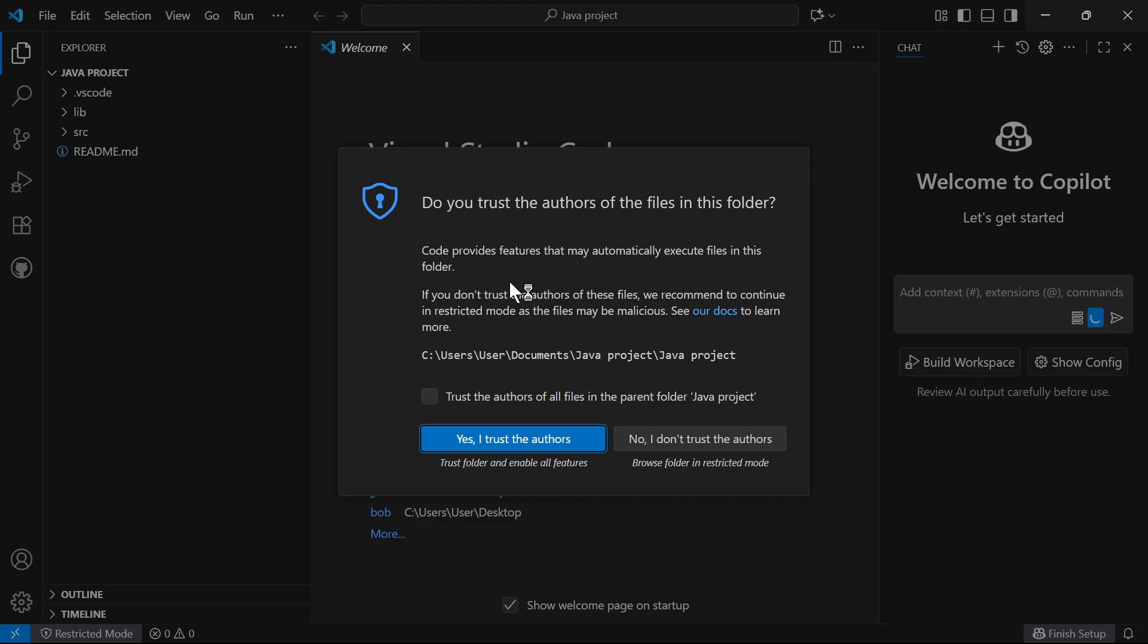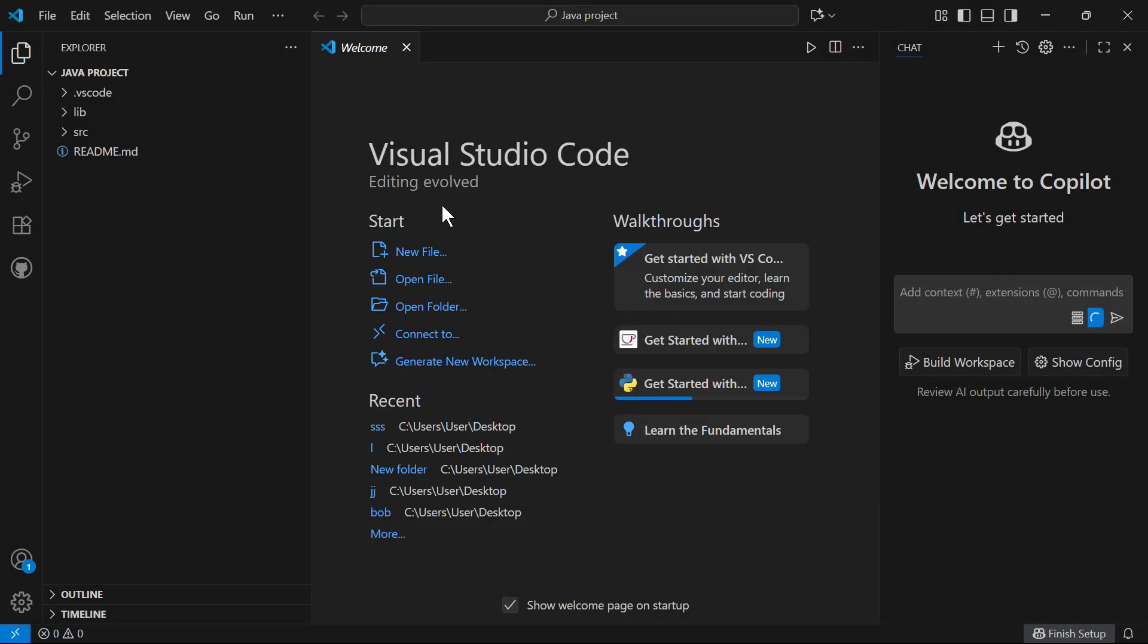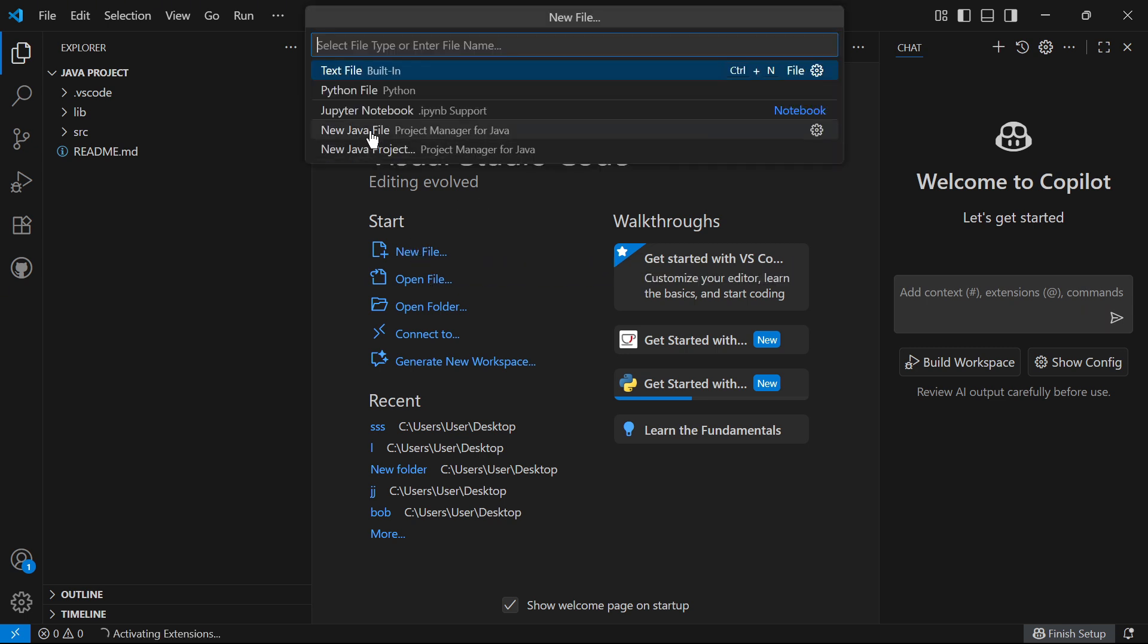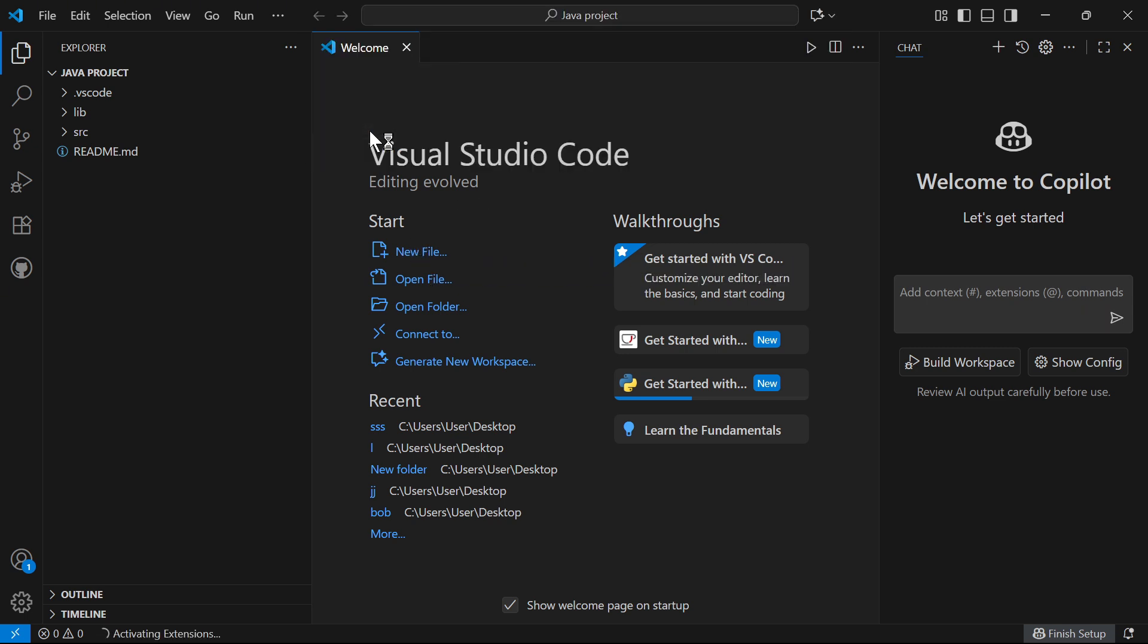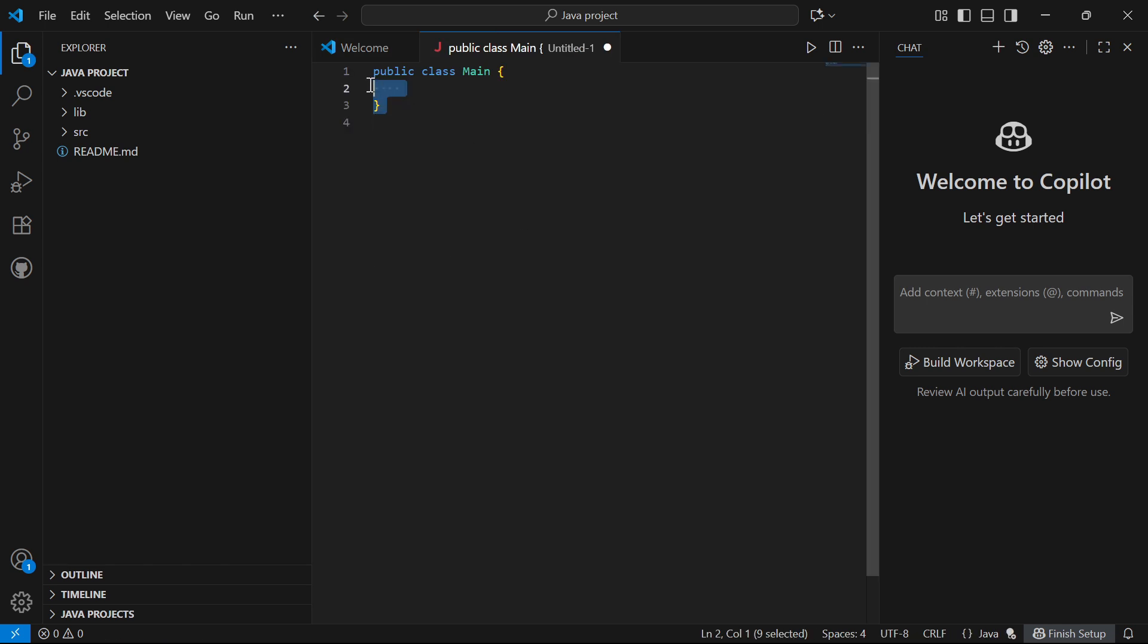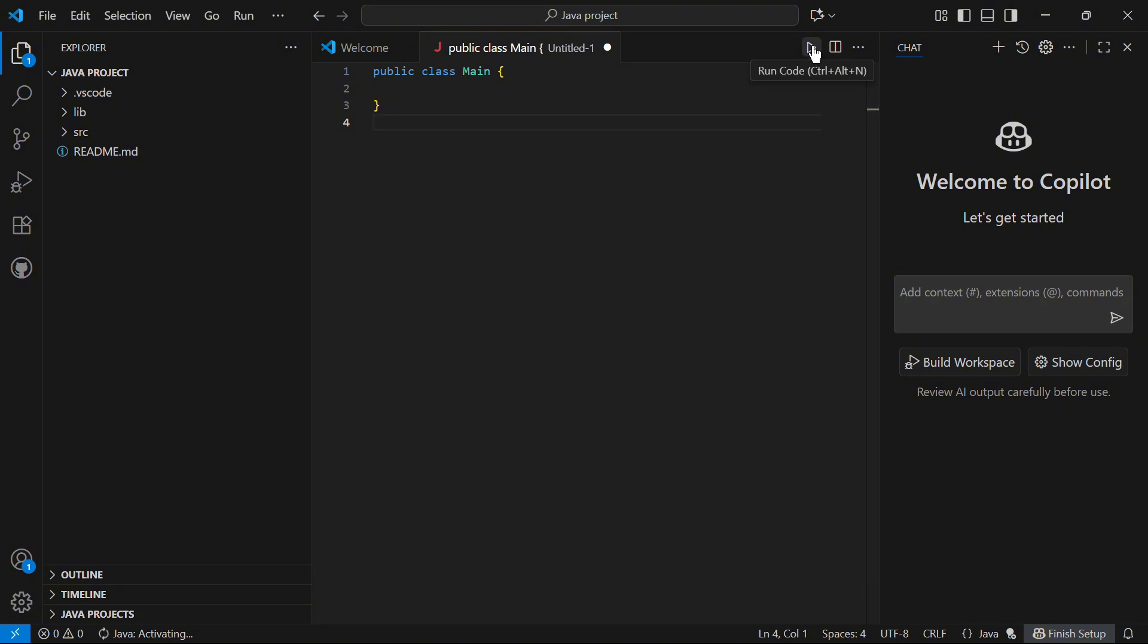If you get this warning message pop up, make sure to check the box next to trust and click on yes, I trust the authors. To create your first Java file, click on new file and then select new Java file. You can then enter your Java code inside of this text editor. Once you're finished, click on the play button to run and execute the code.